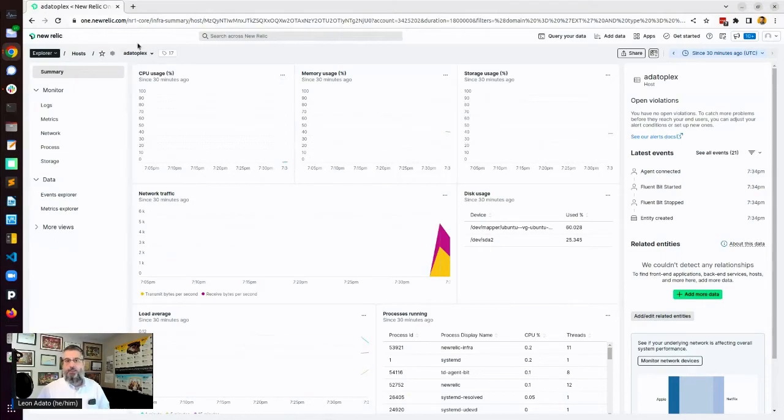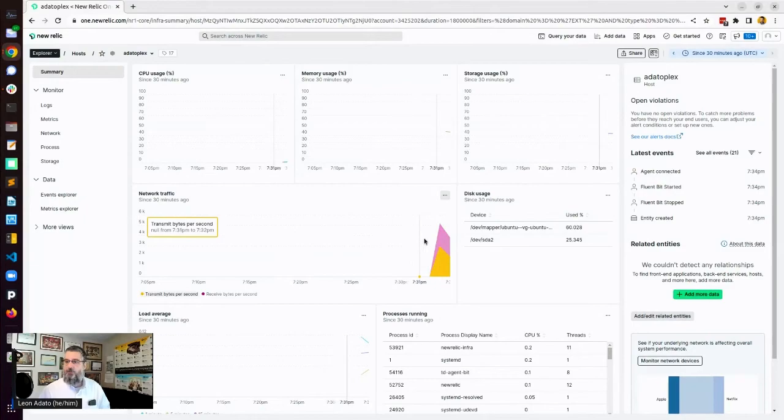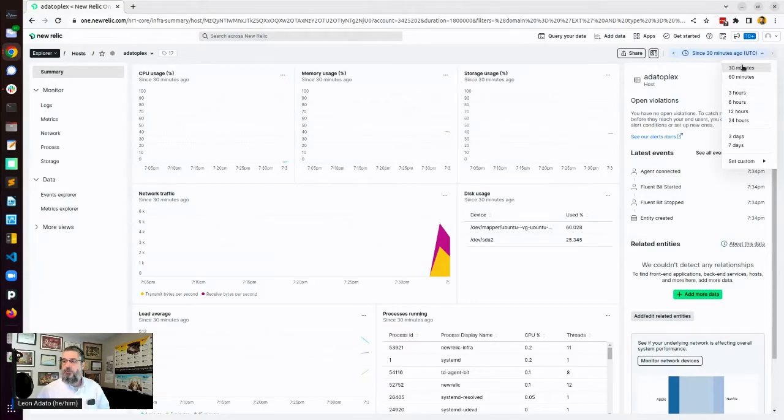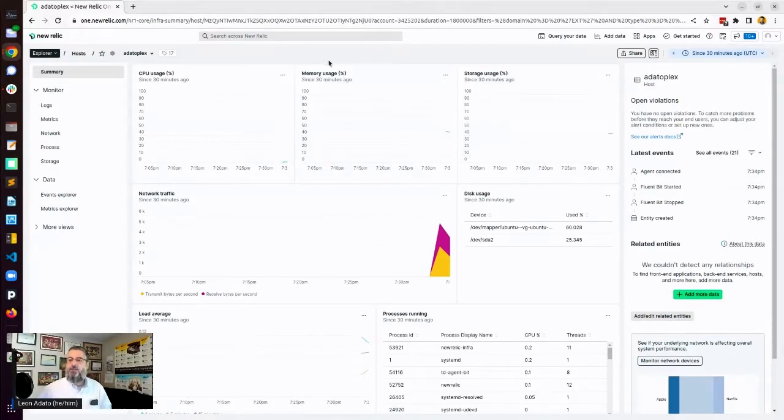And it will take me straight to the information about this host. I called it Dottoplex. And you can see it's collecting some network traffic right now. Not much else going on on the CPU thing, but this is 30 minutes ago. You could increase that time frame to 60 minutes, three hours, etc. But nothing going on because I literally just did it. But this is it. This is monitoring this system.